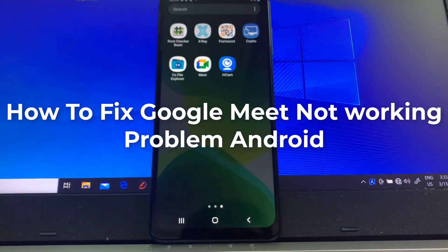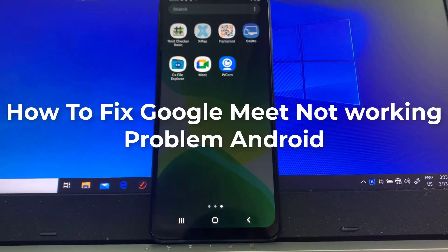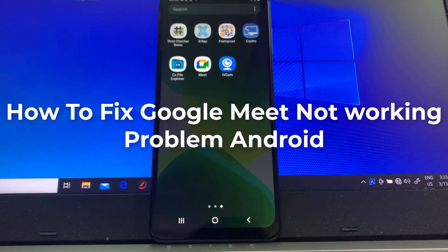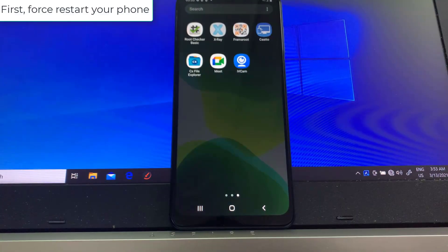Hi guys, this video will show you how to fix Google Meet not working issue on Android phone.